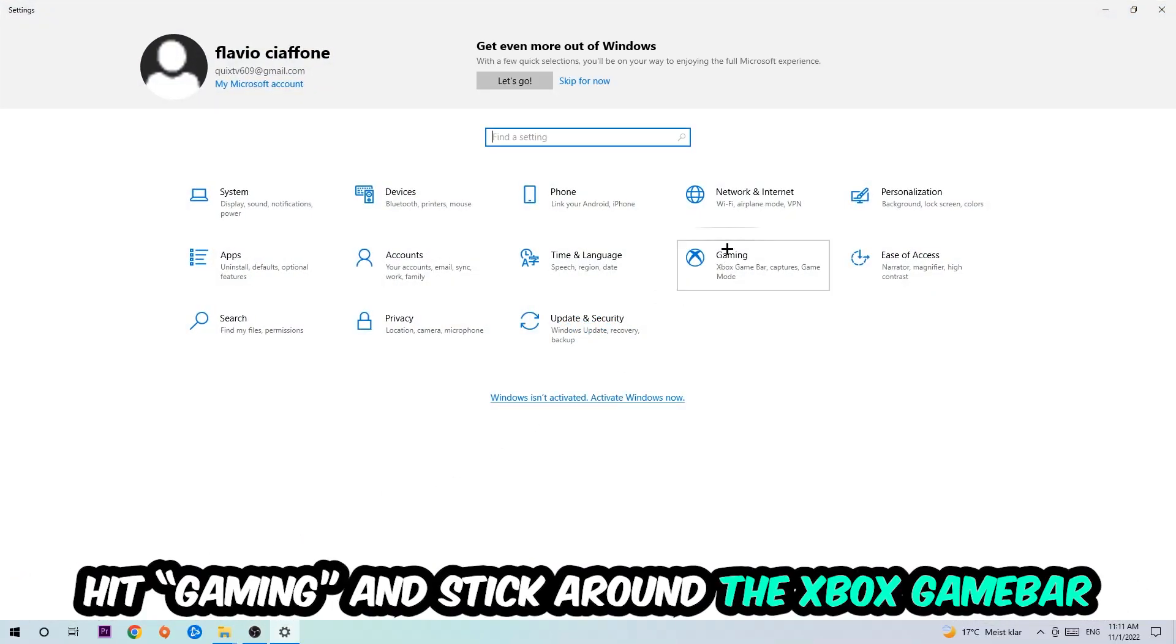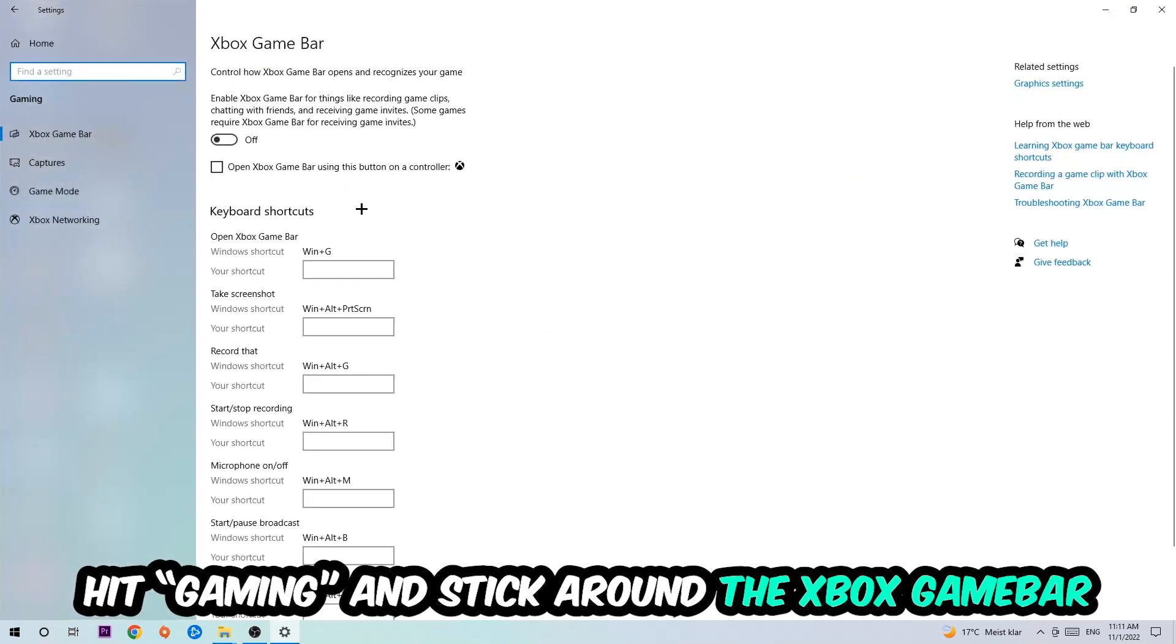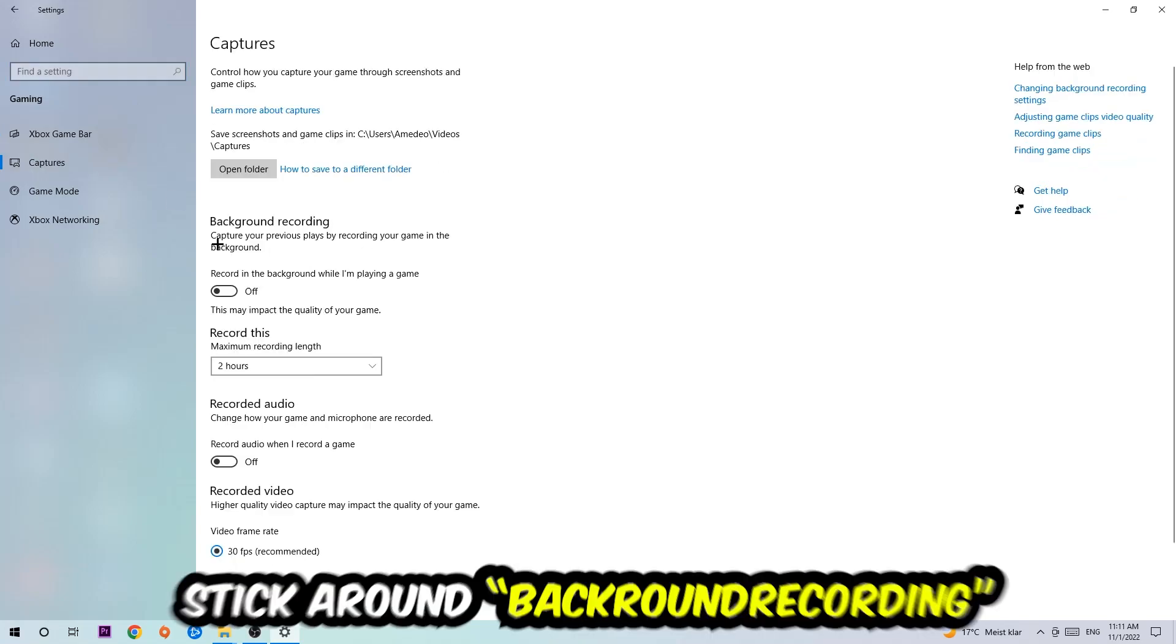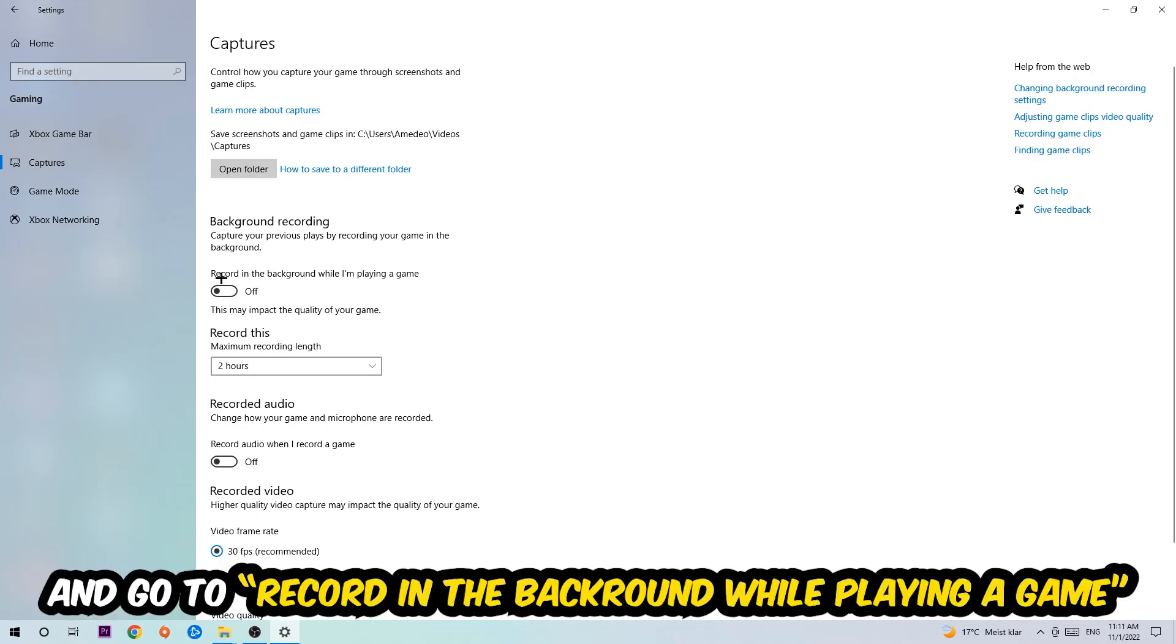Hit gaming and I want you to stick around the Xbox Game Bar where I obviously want you to turn this off, because the Xbox Game Bar doesn't really come with any benefit besides impacting your performance really bad. Just simply turn this off. Afterwards hit Captures, go to Background Recording, and turn off record in the background while I'm playing a game.